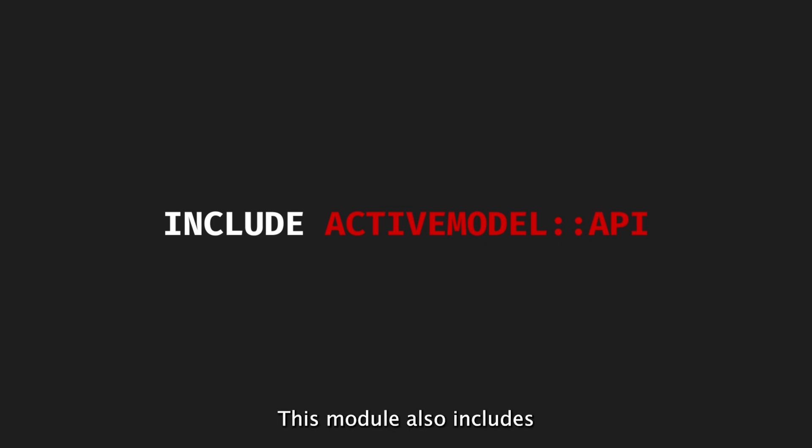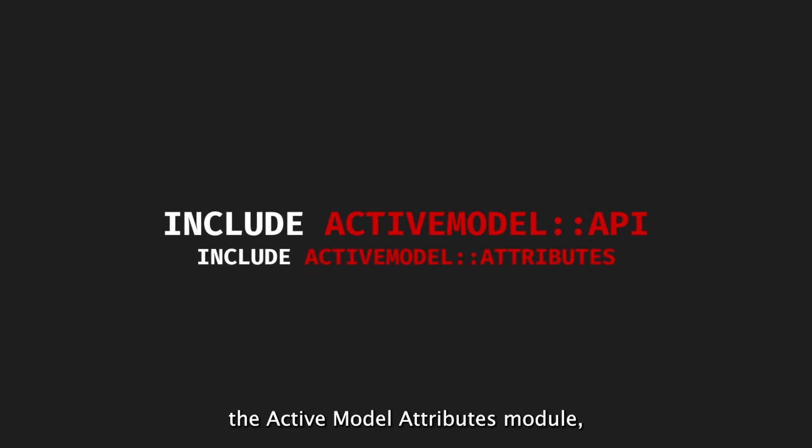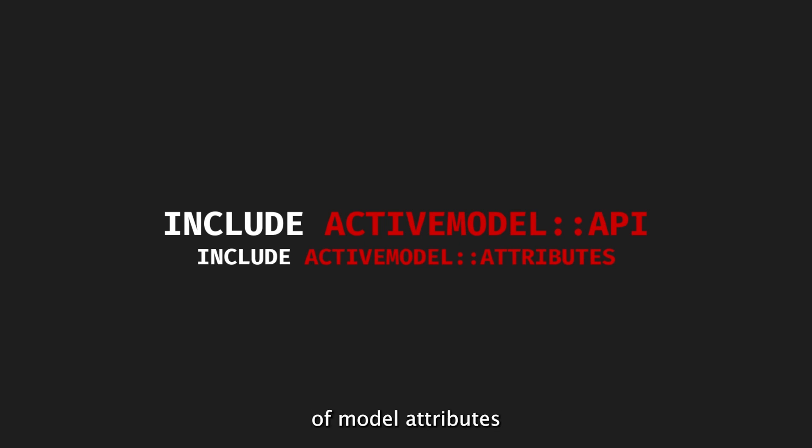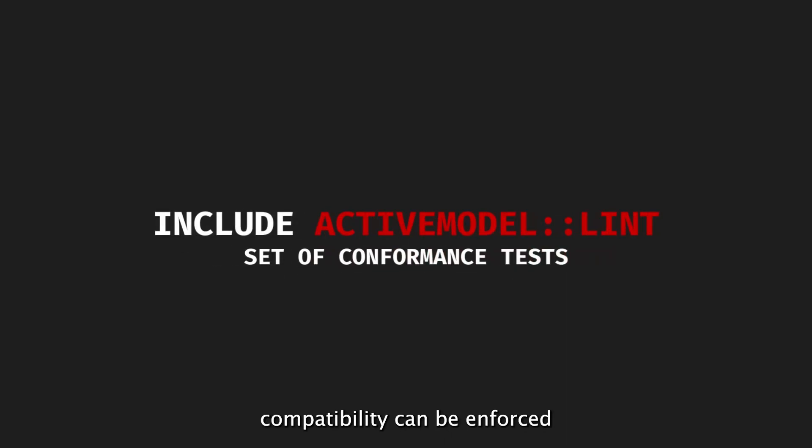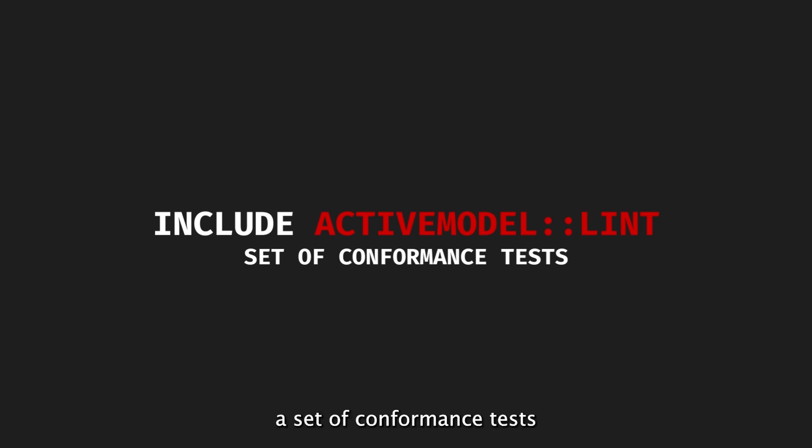This module also includes the ActiveModel attributes module, which allows the declaration of model attributes in an ActiveRecord fashion. If a custom interface implementation is preferred, ActiveModel compatibility can be enforced by adding a set of conformance tests through the ActiveModel Lint module.